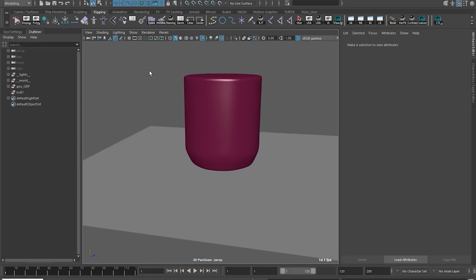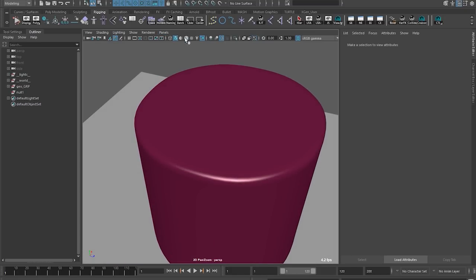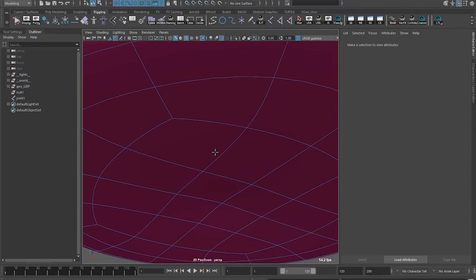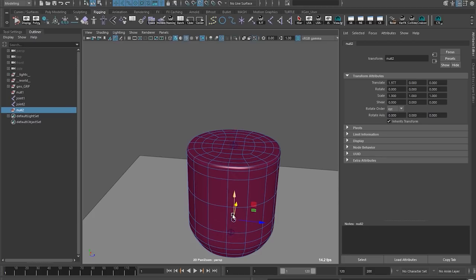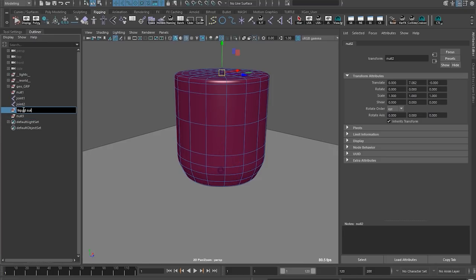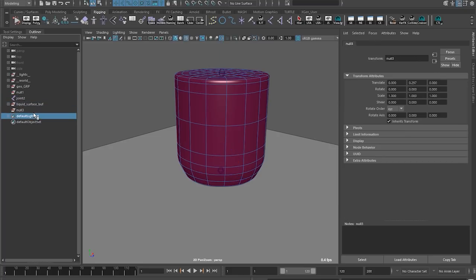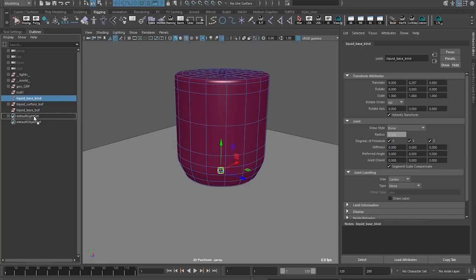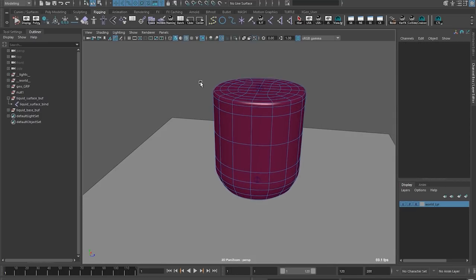We want to use this skew in order to get these rotations to perform like this. First, we'll grab the joint tool, place one on the top and one on the bottom. We're going to create a group as well — just an empty null with Ctrl-G — and snap those to those spots. I'll call this 'liquidSurfaceBuff' and this will be 'liquidSurfaceBind'. I'll parent that there. This will be 'liquidBaseBuff'. I'll parent that there as well, so I don't lose the transform value.